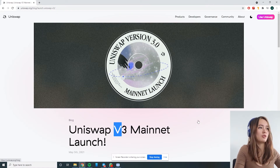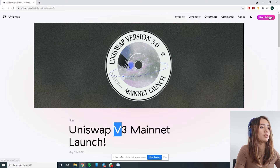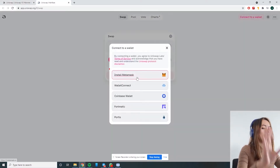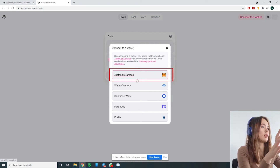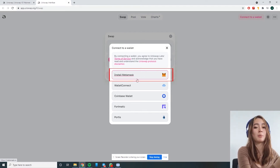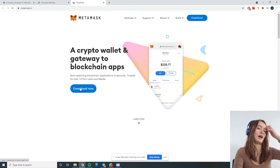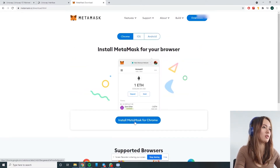When I enter Uniswap and I try to swap for a token, it's going to tell me to connect to a wallet. And because I don't have MetaMask installed, all I have to do is click 'Install MetaMask' — it should pop up and tell me to download it. If you don't have this pop-up, simply Google 'download MetaMask' and find the correct extension. I'm going to click 'Install MetaMask for Chrome.'